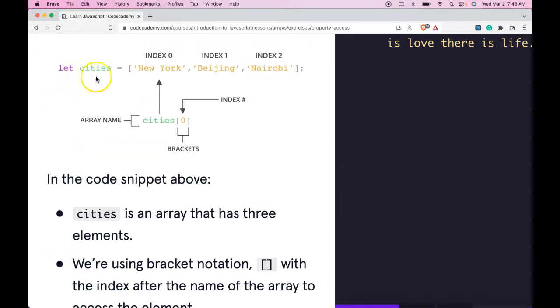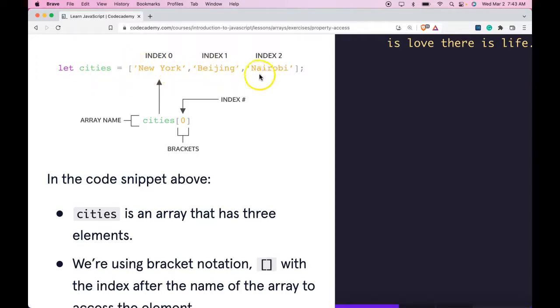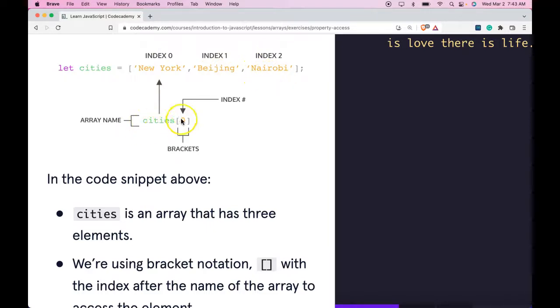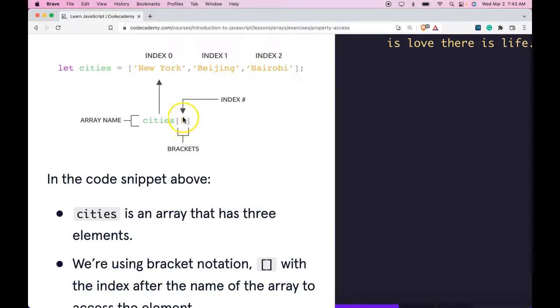We have let cities be assigned this array with the strings New York, Beijing, and Nairobi. Index zero would be New York, index one would be Beijing, and index two would be Nairobi. We have the array name and then opening and closing square brackets and then the bracket index which we want to target.